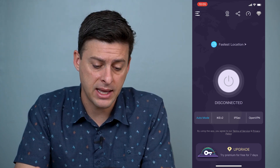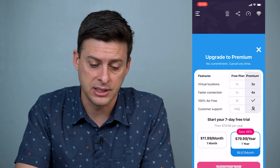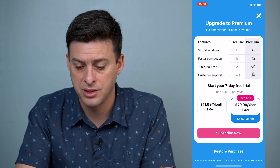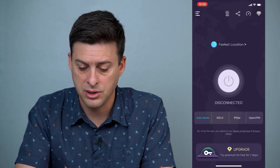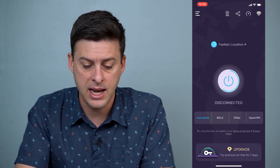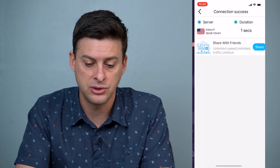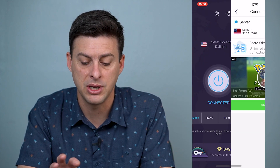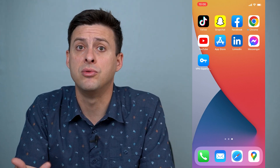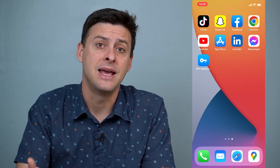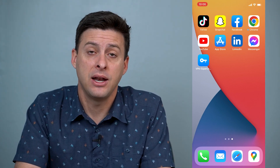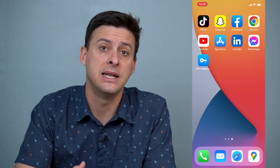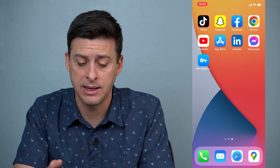Now, to enable it back again, I can just hit this button here and close out of that, and it will connect to a new VPN. You can see it's connected to a new VPN in Dallas. Now, if you don't necessarily want to go through those steps and open up that app to enable and disable it,